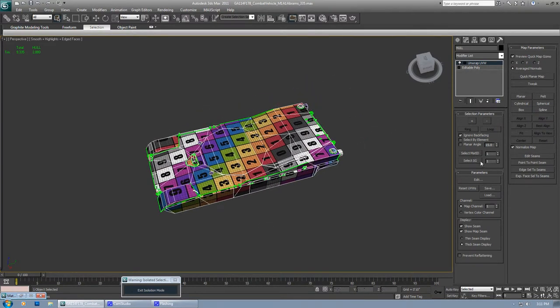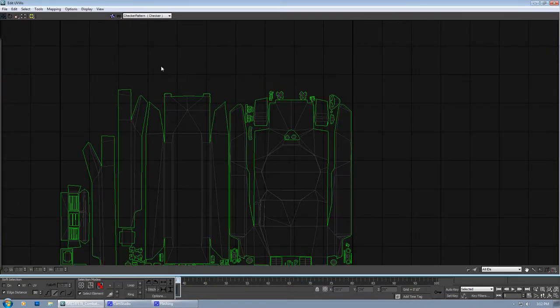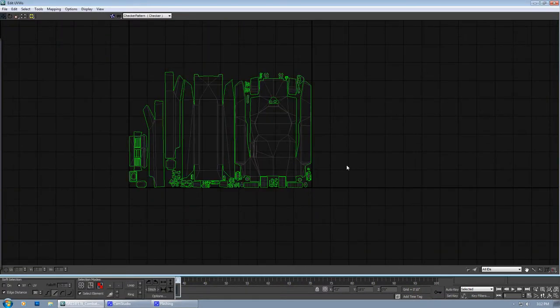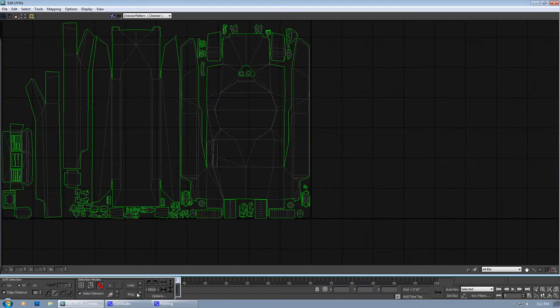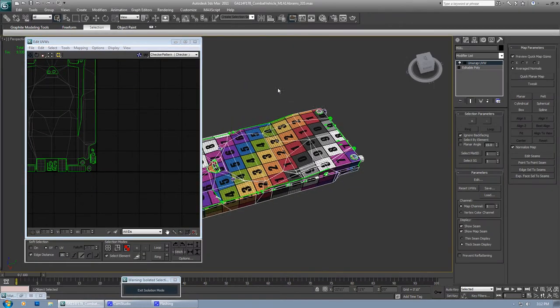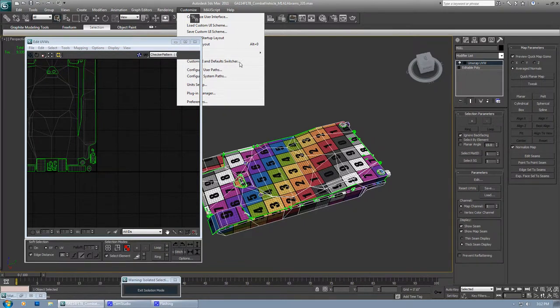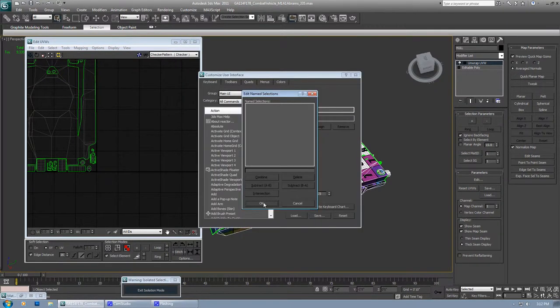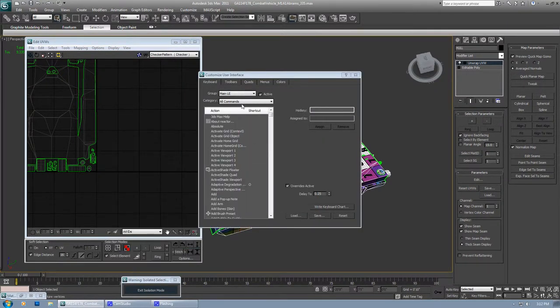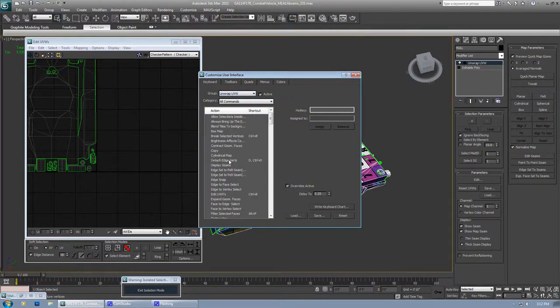Second, you have to apply some shortcuts. Most of you already have done it, but either way I am going to tell you. This is one, this is two, this is three. Those three are by default. And select element - yes you can apply shortcut to select element. All you got to do is go to customize, customize user interface. And unwrap UVW.